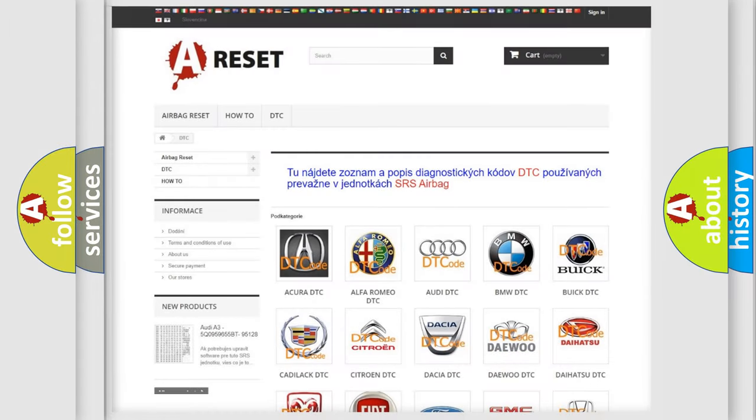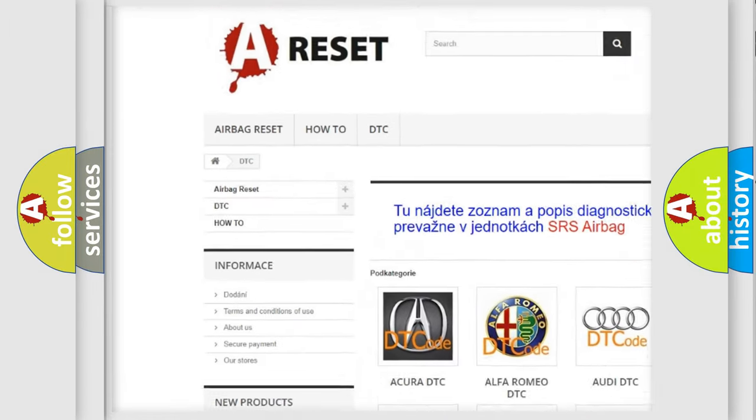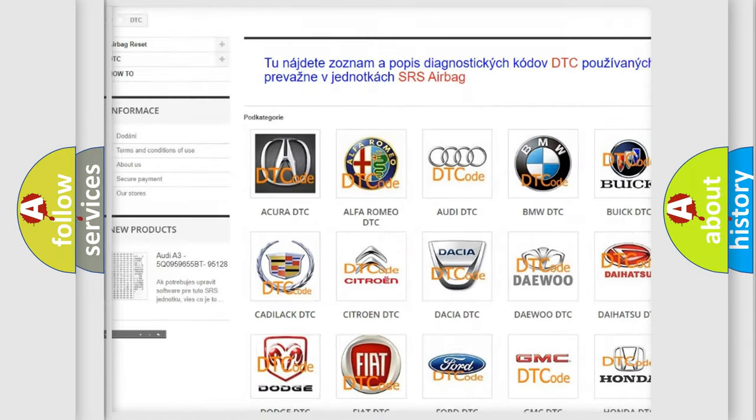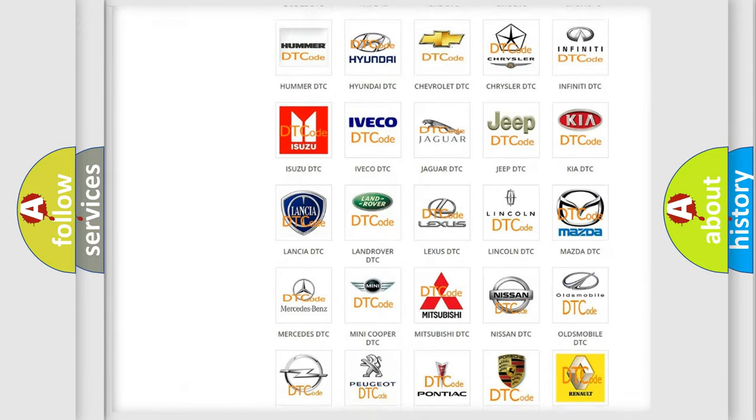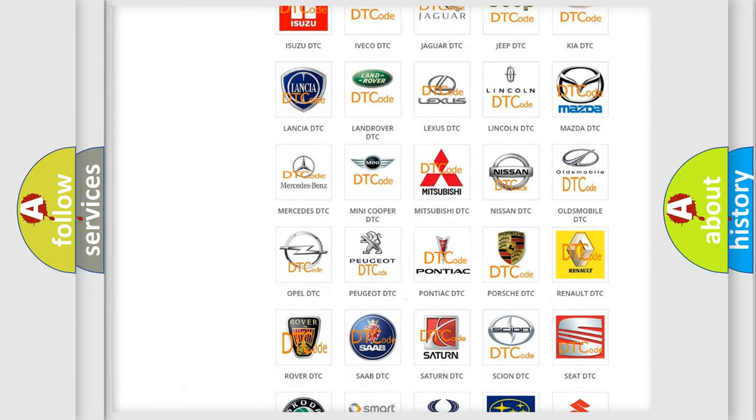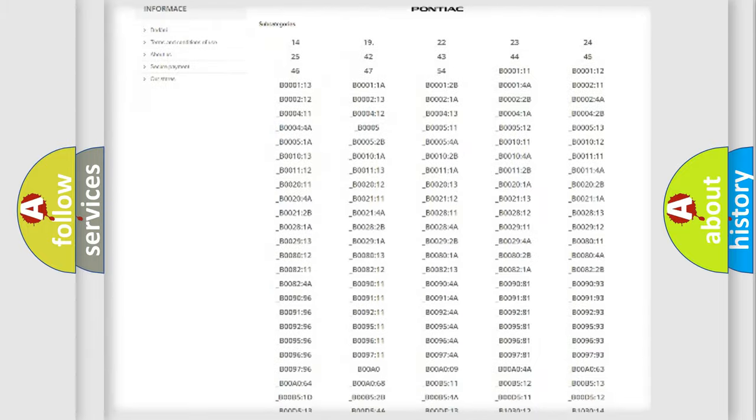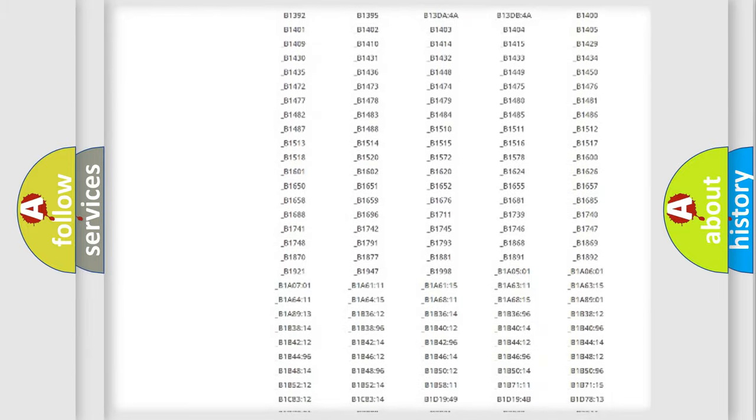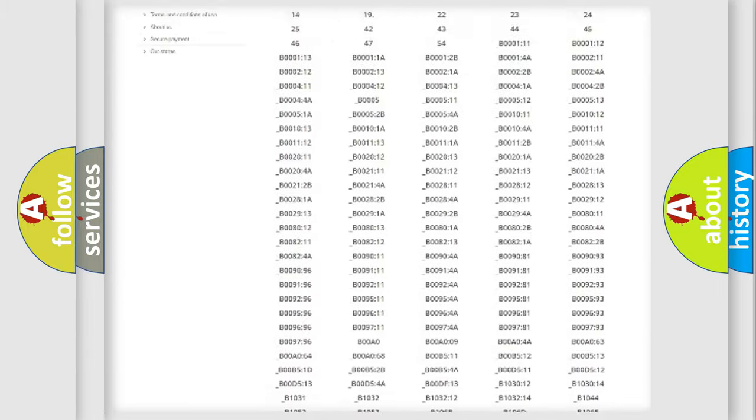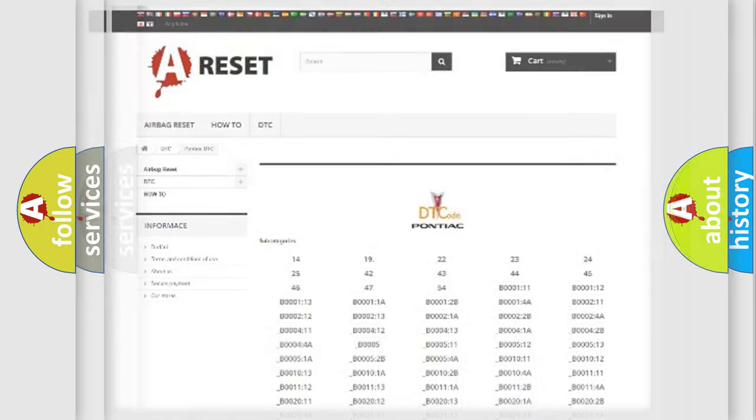Our website airbagreset.sk produces useful videos for you. You do not have to go through the OBD2 protocol anymore to know how to troubleshoot any car breakdown. You will find all the diagnostic codes that can be diagnosed. Also many other useful things.